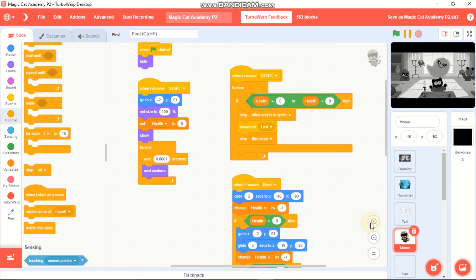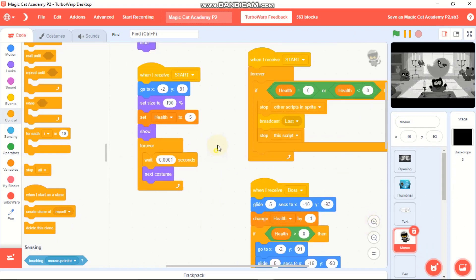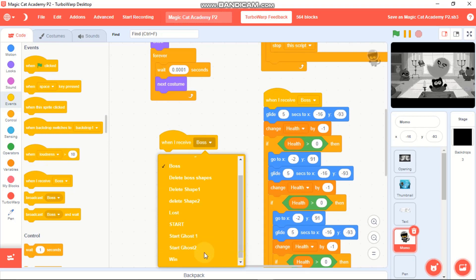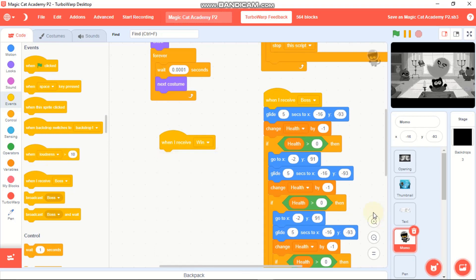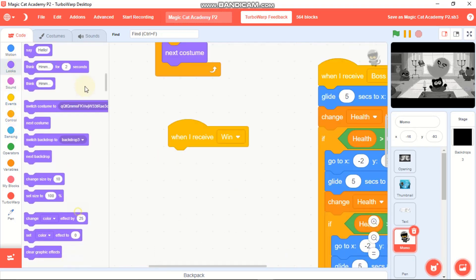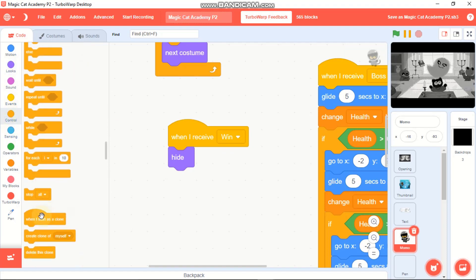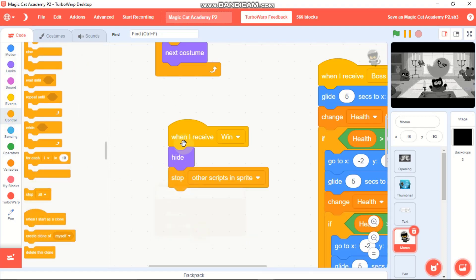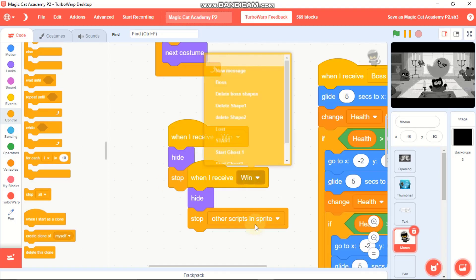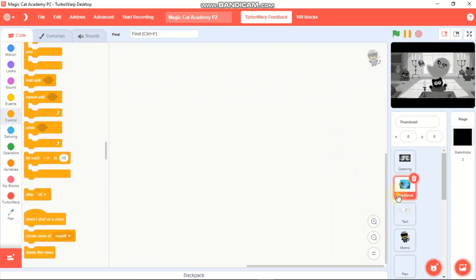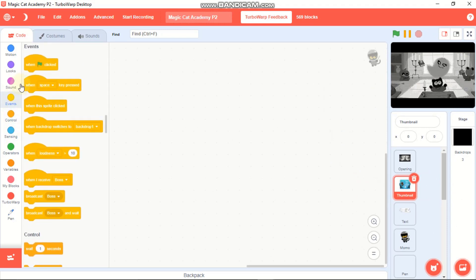Click on the Momo sprite - when I receive 'win', hide and stop other scripts in this sprite. Duplicate and change to 'when I receive lost' for the same behavior.